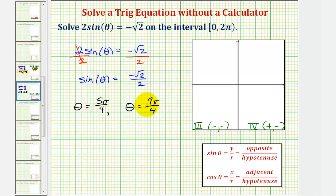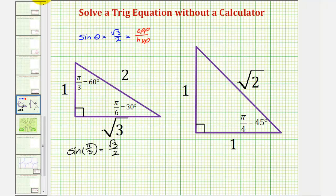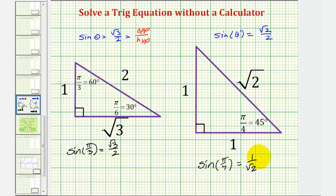Now let's also solve this using our reference triangles. We'll ignore the sign for a moment and determine what angle has a sine function value of square root two divided by two. Looking at our reference triangles, sine of pi over four radians or 45 degrees equals the ratio of the opposite side to the hypotenuse, which is one divided by square root two. Rationalizing the denominator gives us square root two divided by two.